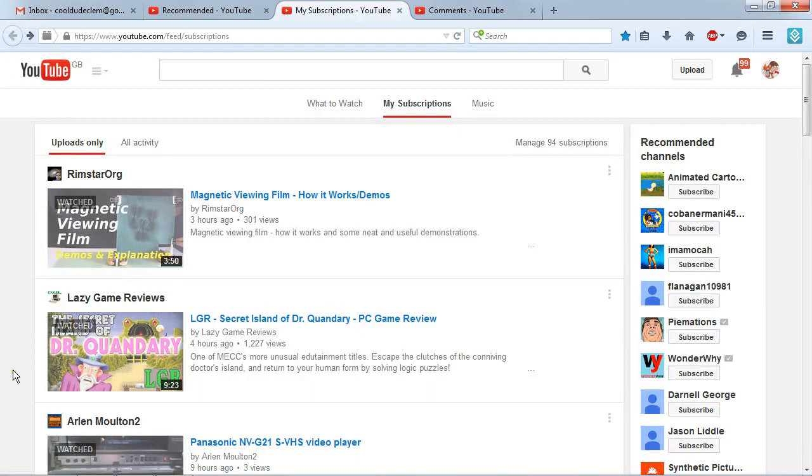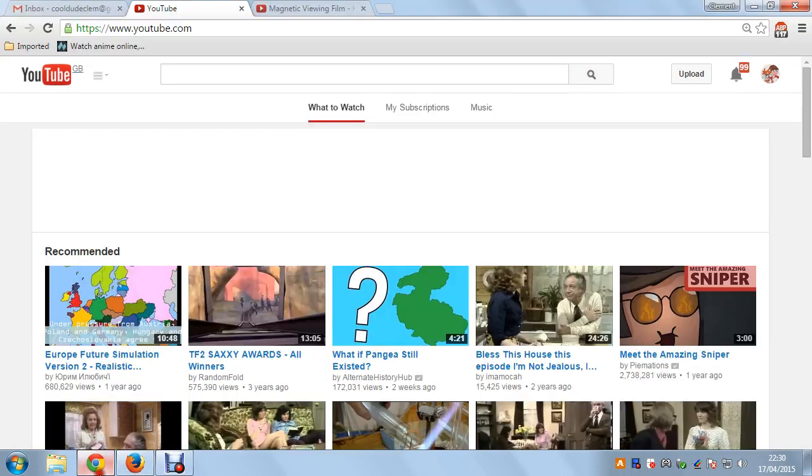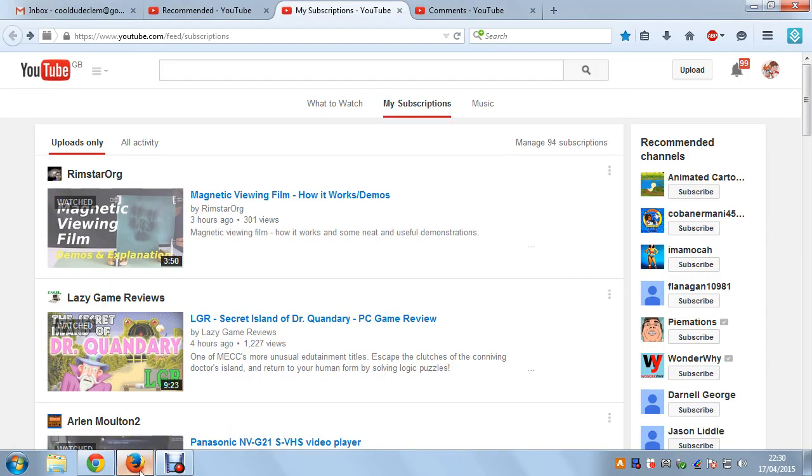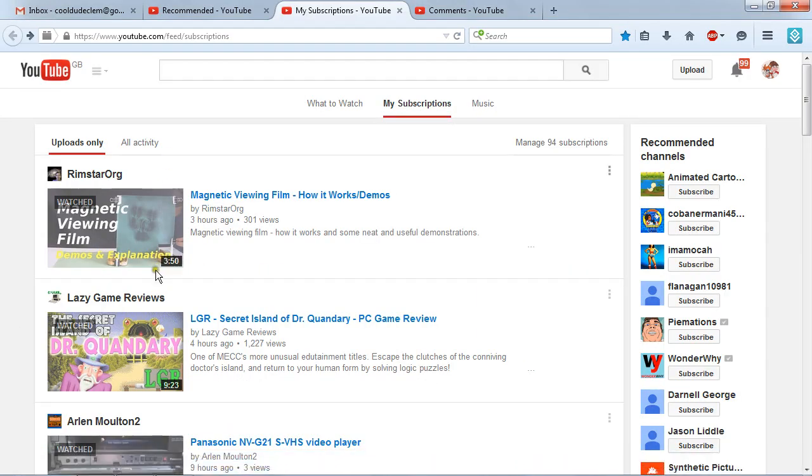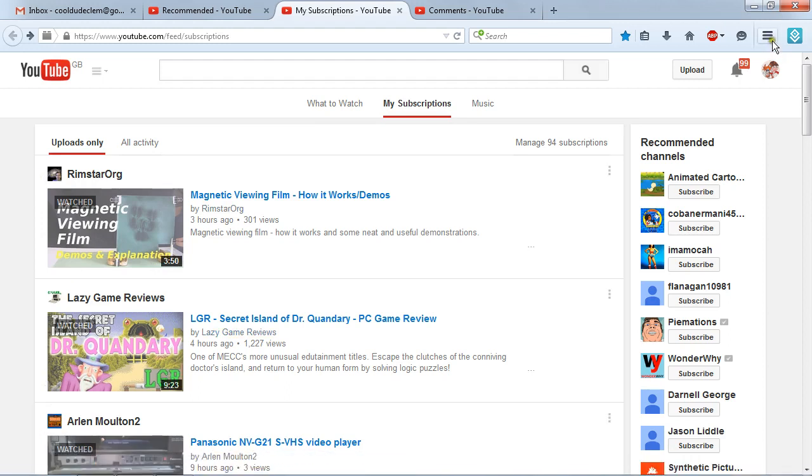So I don't know what's going on here. This is really annoying because Firefox is my preferred browser when it comes to YouTube, because I've got this little extension here that can download videos.